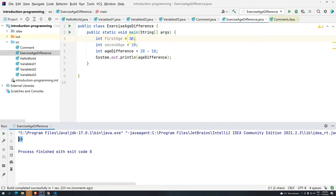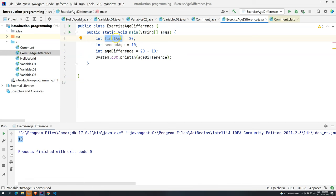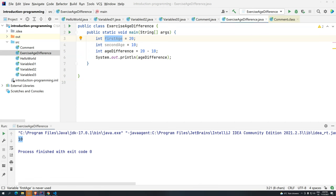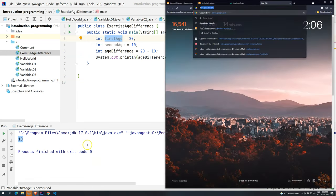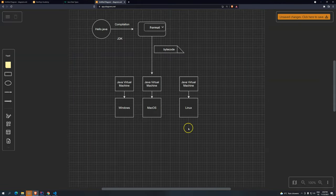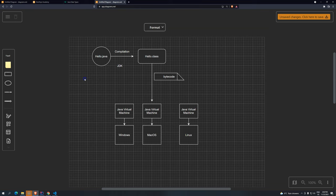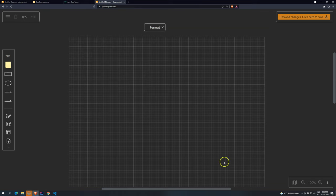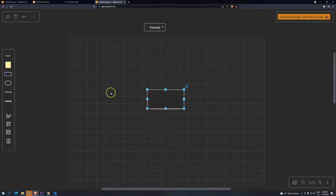So what we have to do is use the variables. Instead of using the value 20, I'm going to use the firstAge reference. Let's go to draw.io to explain what's happening here.